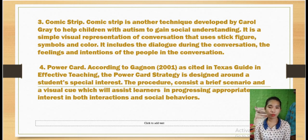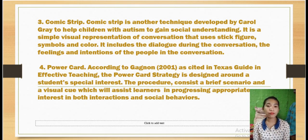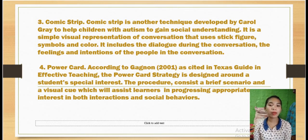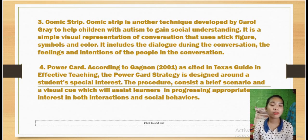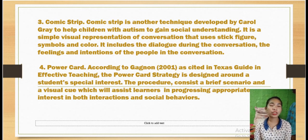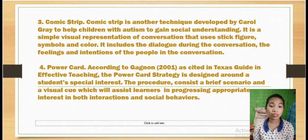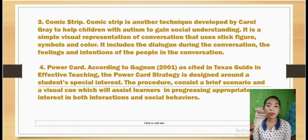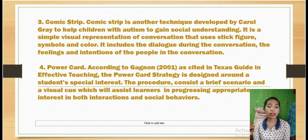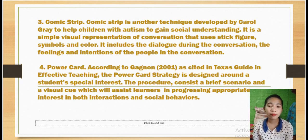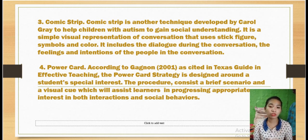Number three is the comic strip, another technique developed by Carol Gray to help children with autism gain social understanding. A simple visual includes a representation of a conversation that uses stick figures, symbols, and colors. It includes the dialogue during the conversation, as well as the feelings and intentions of the people involved. This can be helpful for children with autism in teaching them how to recognize feelings and emotions in social communications.